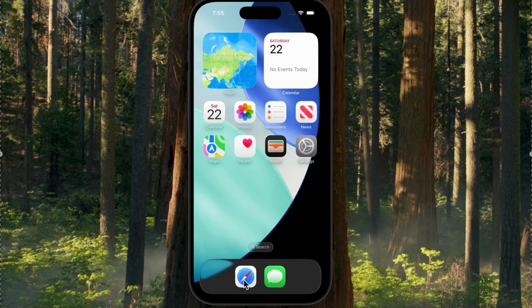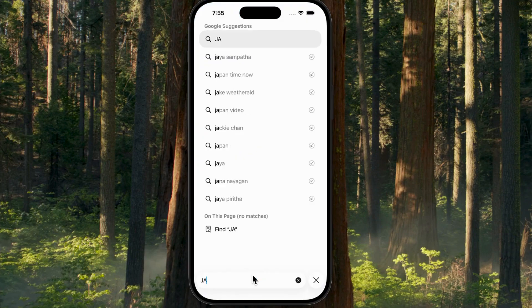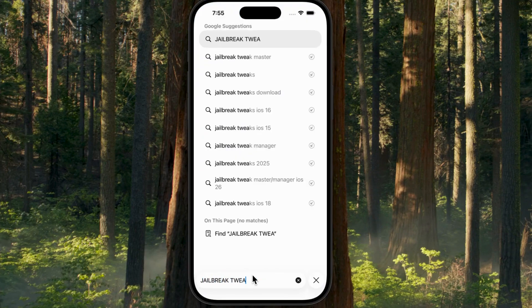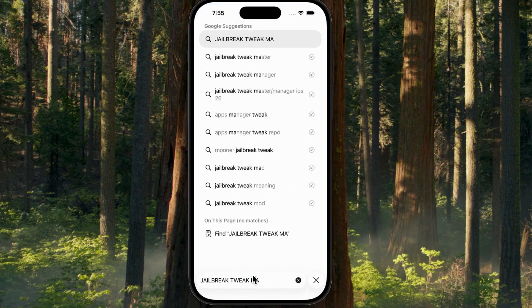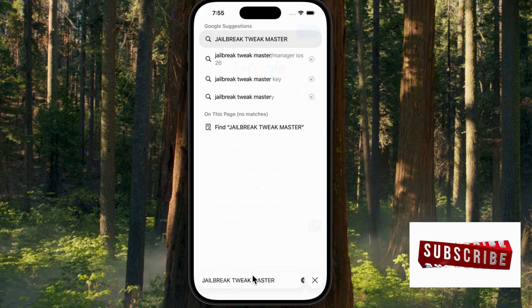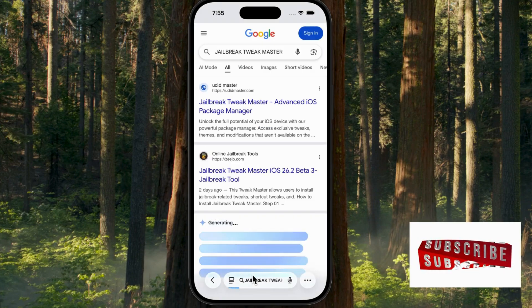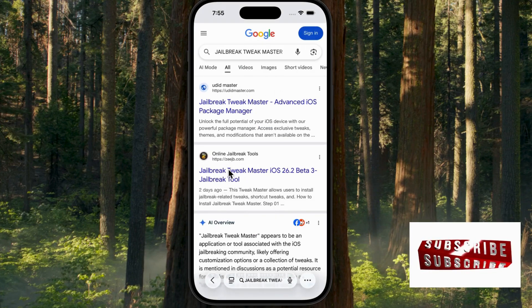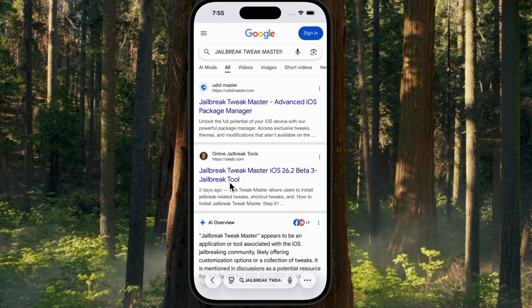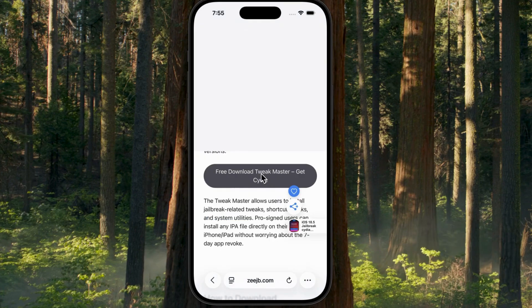Alright, first step: open Safari and head over to Google. Search for Jailbreak Tweakmaster. You'll see two main websites — the ZJB Guide with a full step-by-step tutorial, and the official site, uddmaster.com.